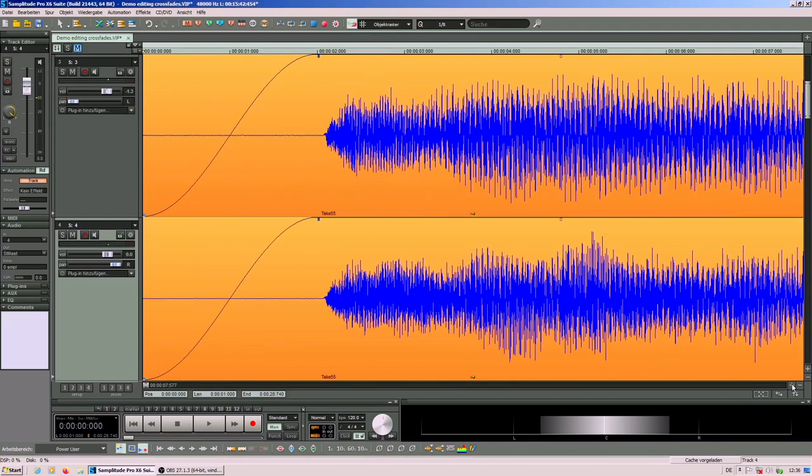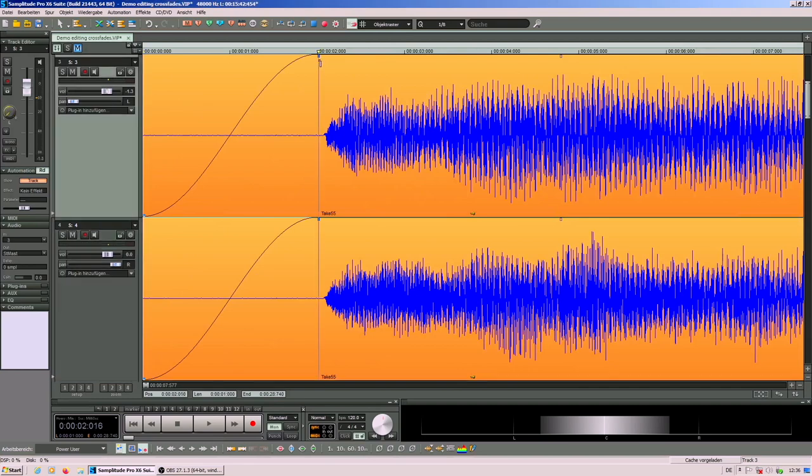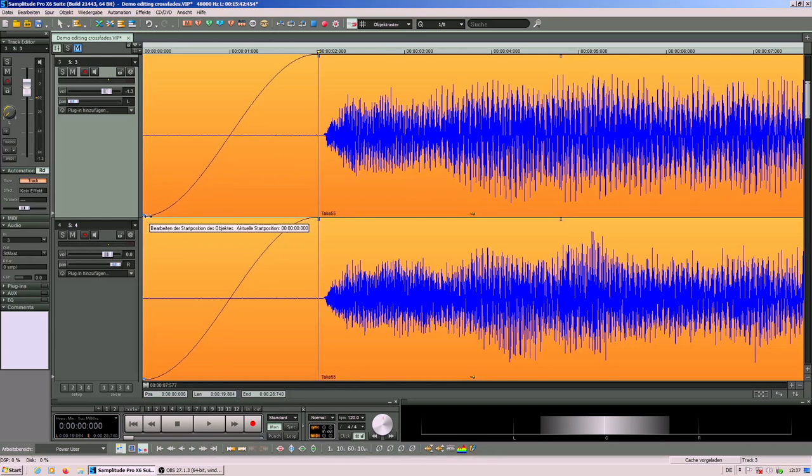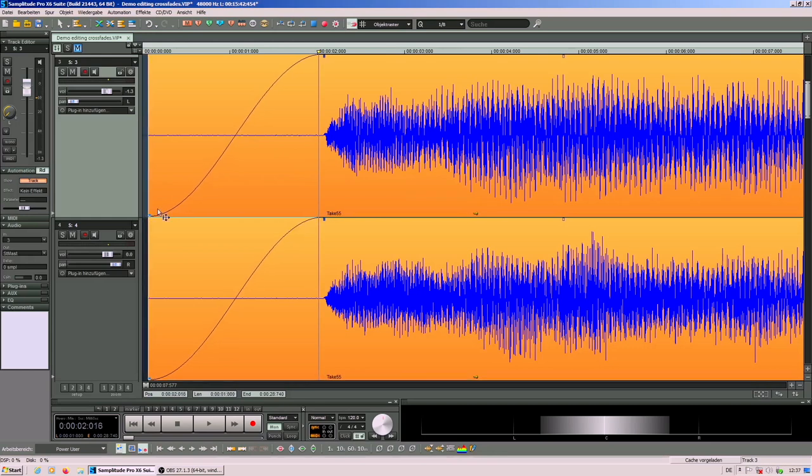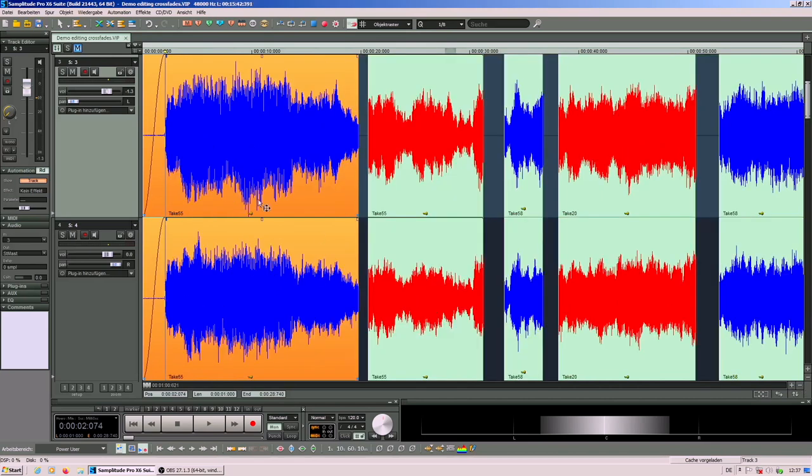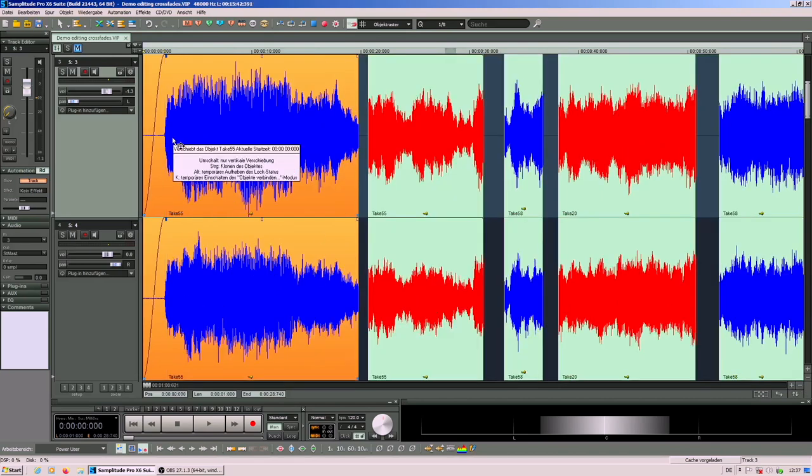You have to make sure the fade in ends so that the full signal is there for the beginning of the music. You can move it a little bit to the right.